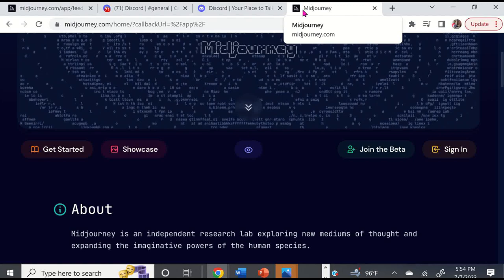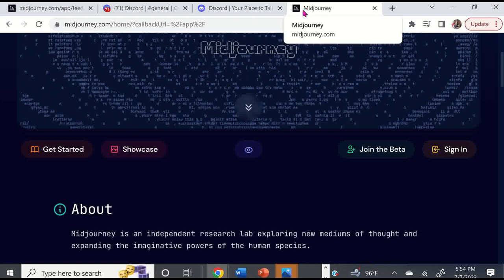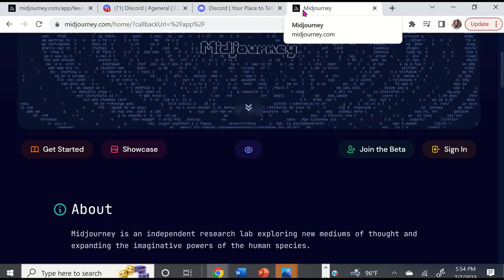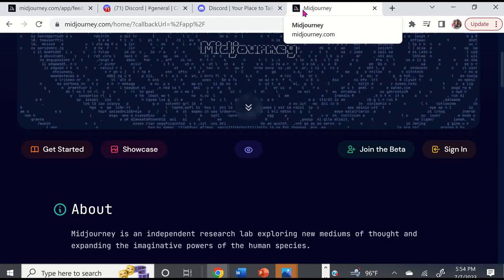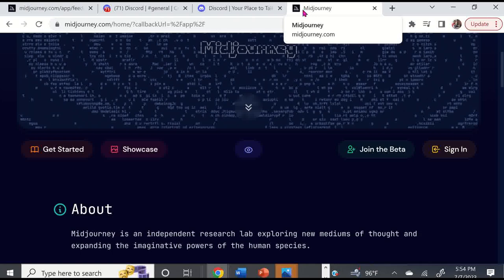MidJourney used to have a free account where you could generate up to 25 free images, but that is no longer the case. You actually have to subscribe and create a plan. I'll show you what the plan prices are as of July 7th, 2023, but those prices are subject to change.